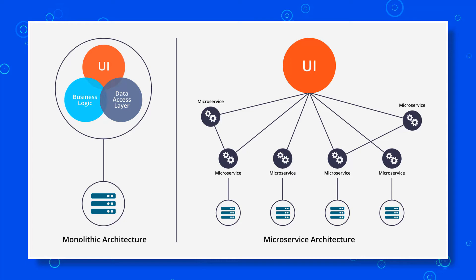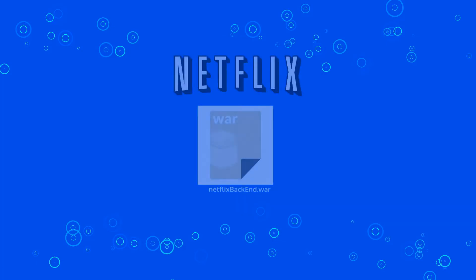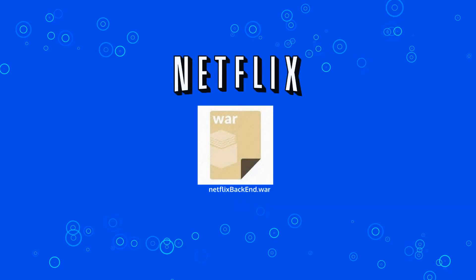A software that was developed following the monolithic standard is easily formatted from just one unit. For instance, for a long time Netflix had its entire system in just one dot war file. Nowadays, a software organized in this way is hard to scale.